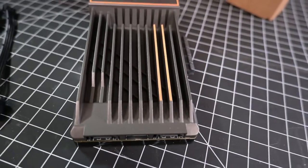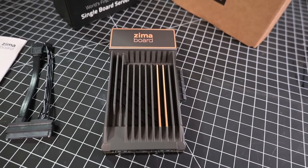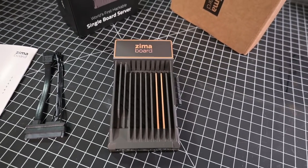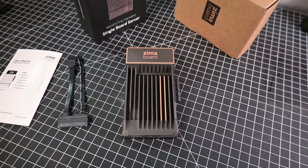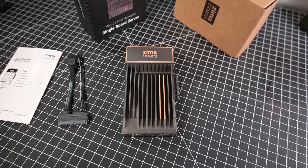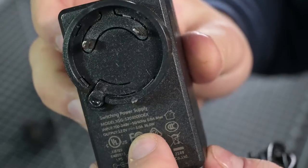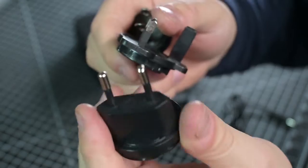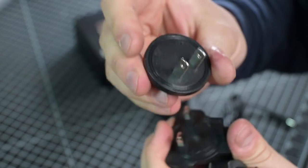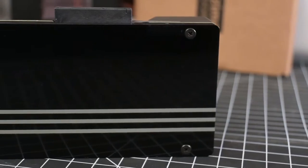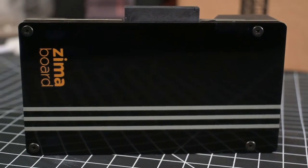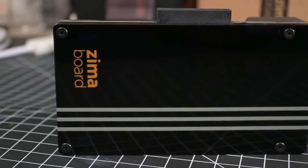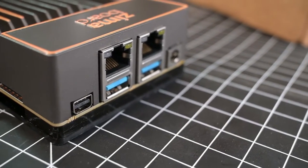There's not that much that comes in the box, just a quick start guide, a SATA plus power cable for use with a single 2.5 inch drive, the Zima board and a 3 amp power supply, but no Australian adapter unfortunately. It has Debian Linux pre-installed and supposedly 1080p transcoding capabilities with Intel Quick Sync, so I'm hopeful this will be a worthy upgrade.